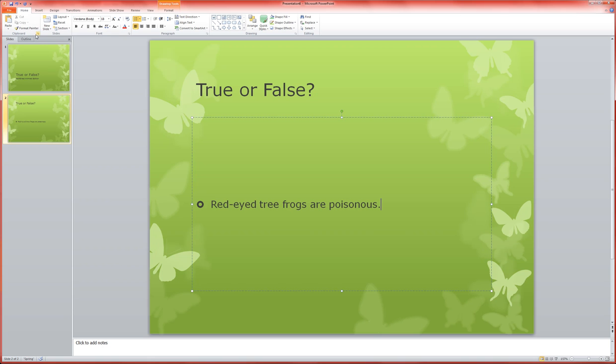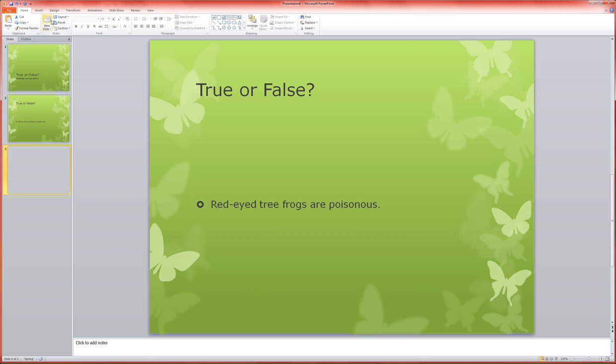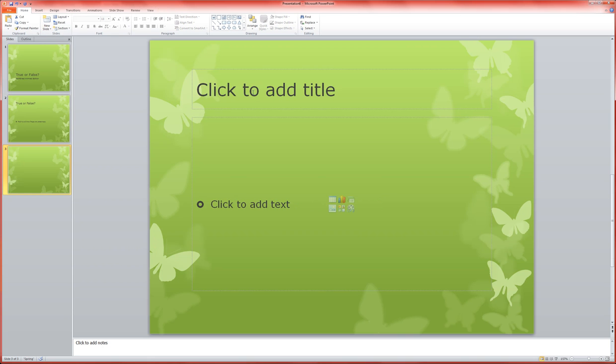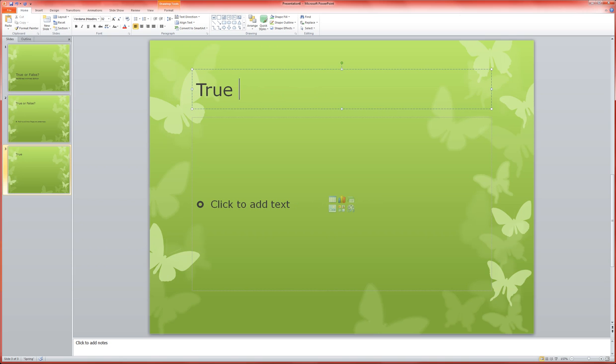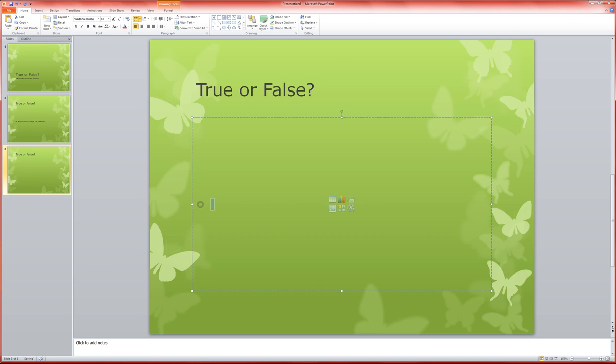Now I'm going to go ahead and add another question to this. So I'm going to do a new slide and then do true or false. Capuchin monkeys live in the Amazon rainforest.